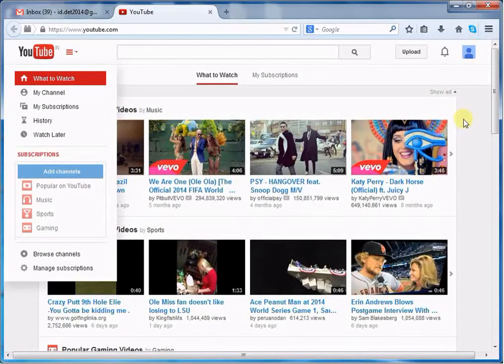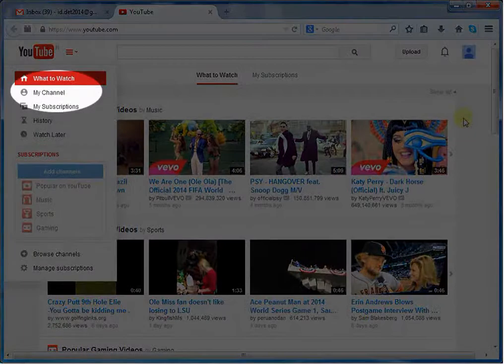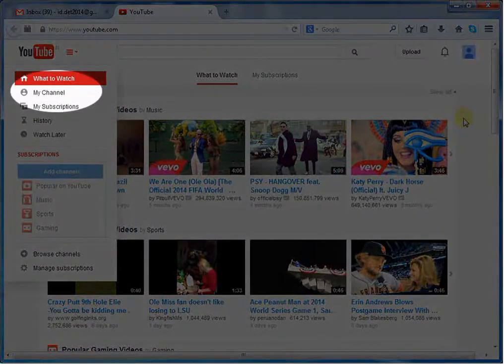To access the Dashboard, click My Channel from left side panel.